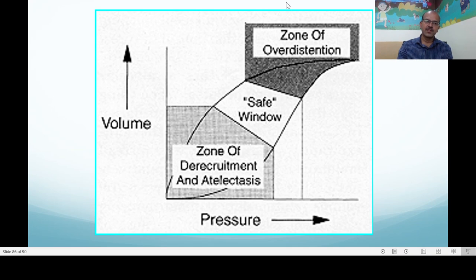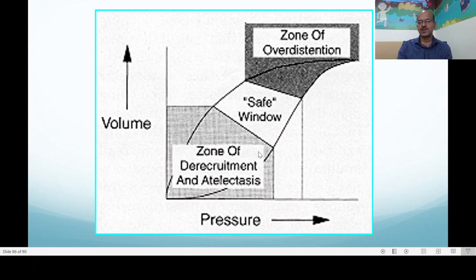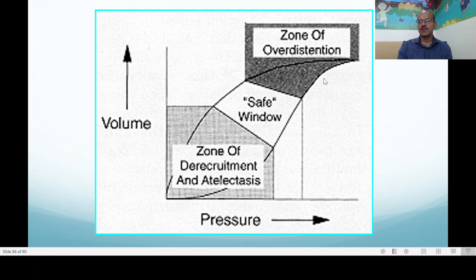This diagram shows the pressure-volume relationship we target. The zone of derecruitment and atelectasis occurs when the lung has not opened up well and may close down if pressure drops below that threshold. The safe window shows a smooth rise with maintained hysteresis and no overdistension — this is the target range for ventilation. The zone of overdistension, where beaking happens, can cause circulatory problems and increased risk of pneumothorax, so avoid it.